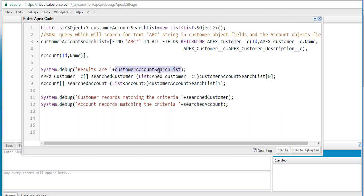This result list will have the account records as well as the customer records if there are any. We divided this list into two parts — the zeroth index gives the customer-related records and the index one gives the account-related records — and we are individually displaying the customer records and the account records.